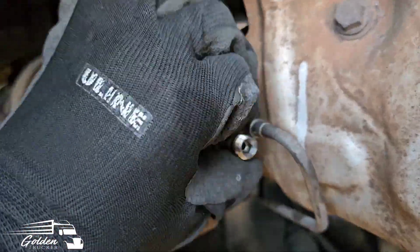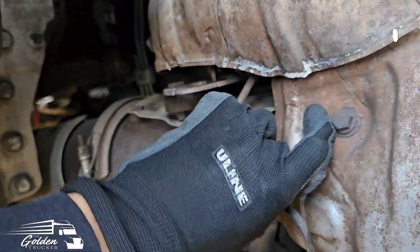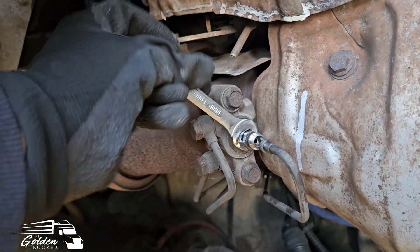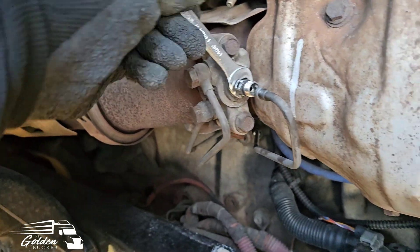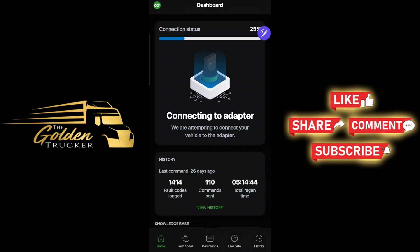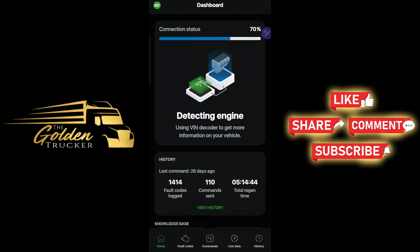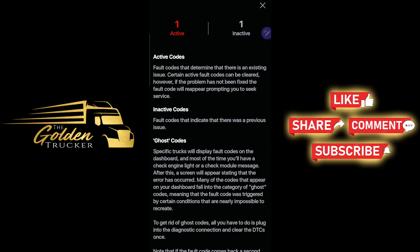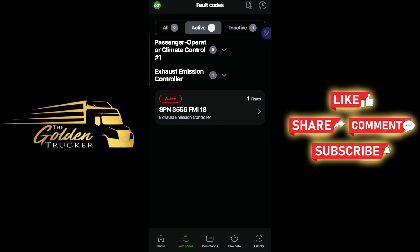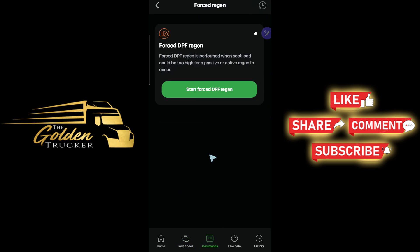Getting the truck turned on and starting my regen. Here I am loading back the OTR diagnostic app. Still one active code — we haven't done anything besides cleaning out that seventh injector — so I'm fixing to do a regen.